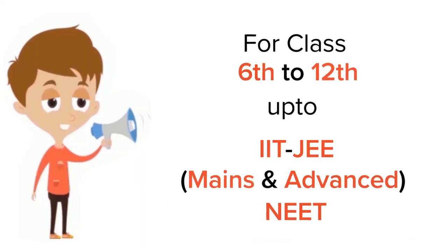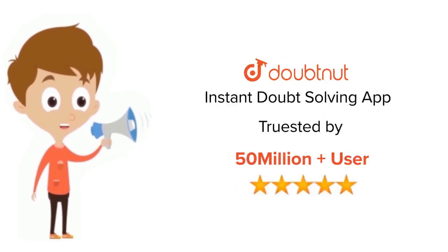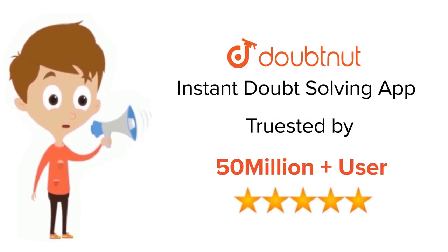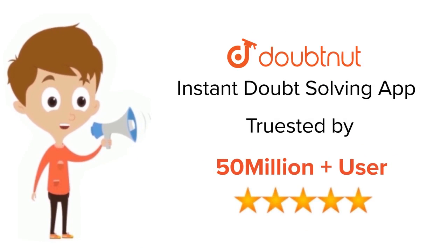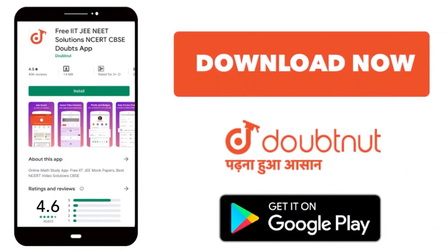For class 6th to 12th, IIT-JEE and NEET level, trusted by more than 5 crore students. Download Doubtnet app today.